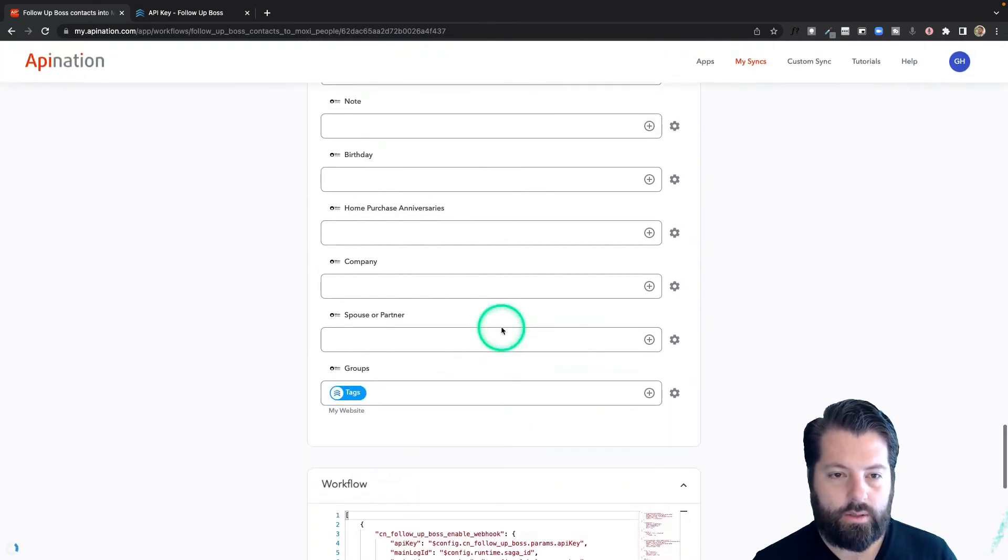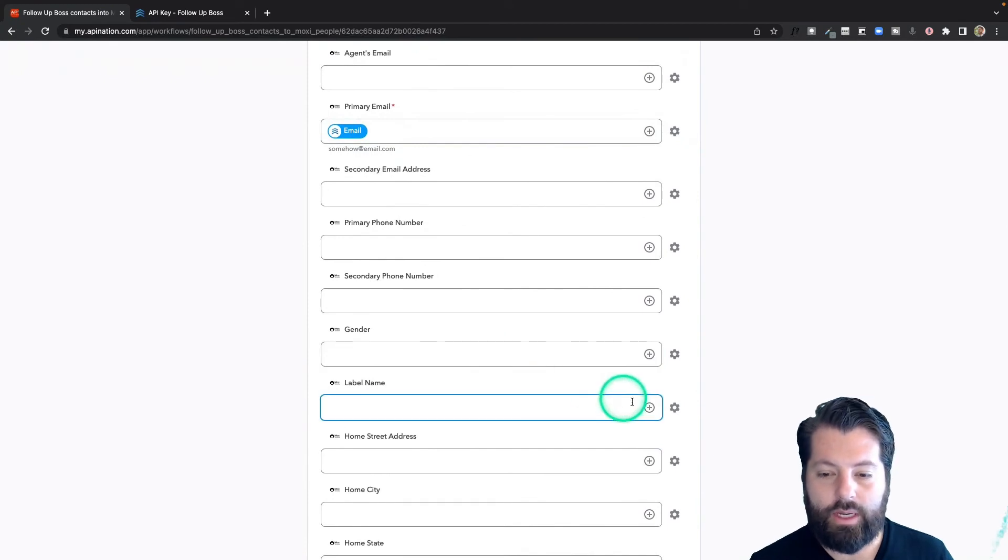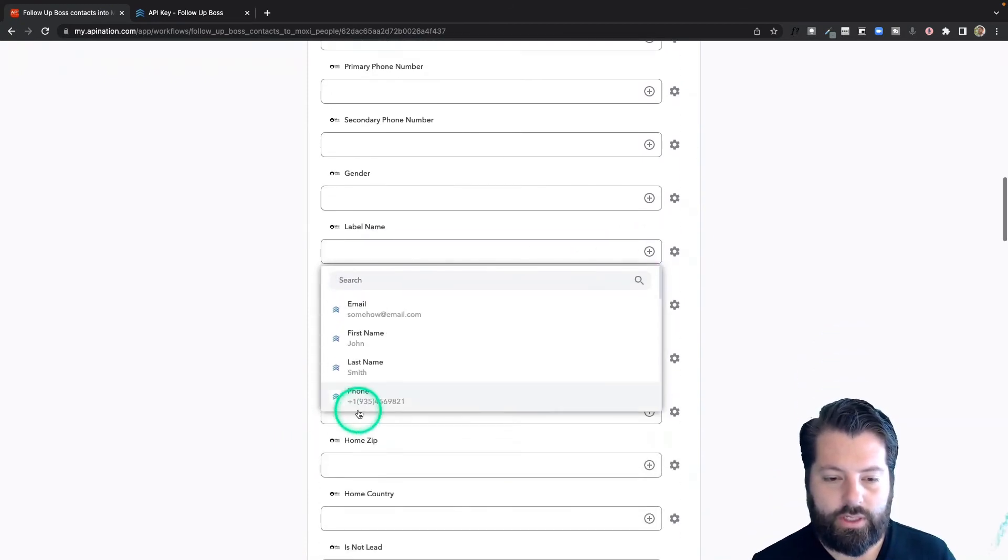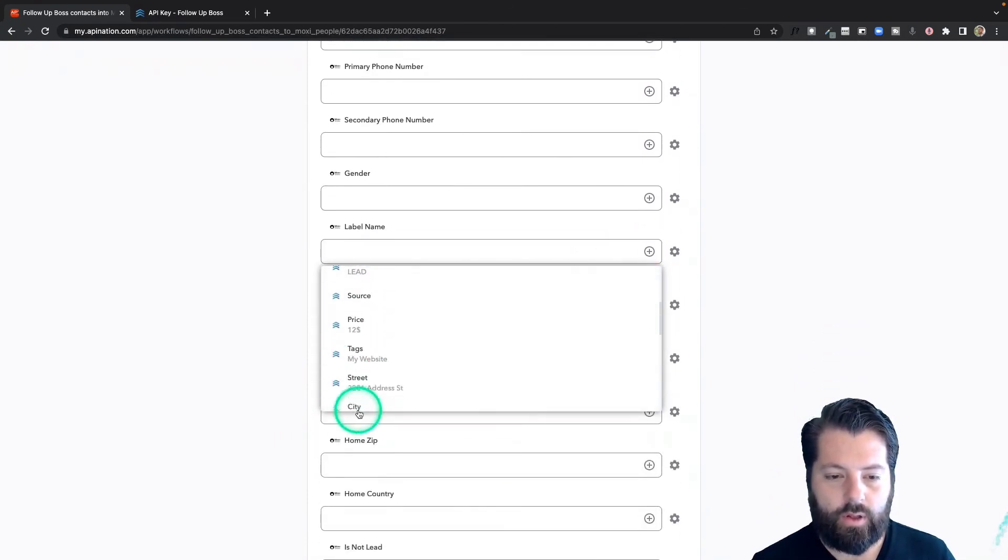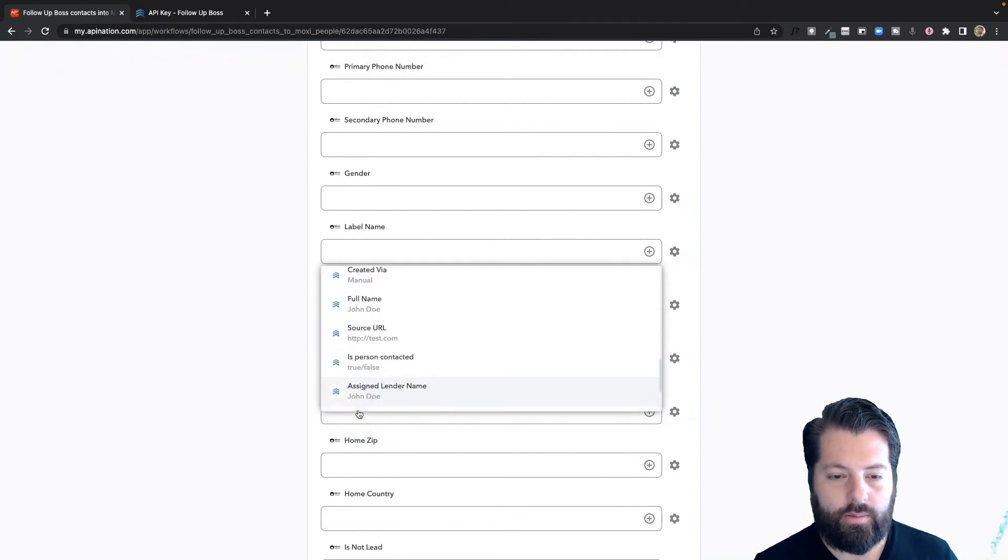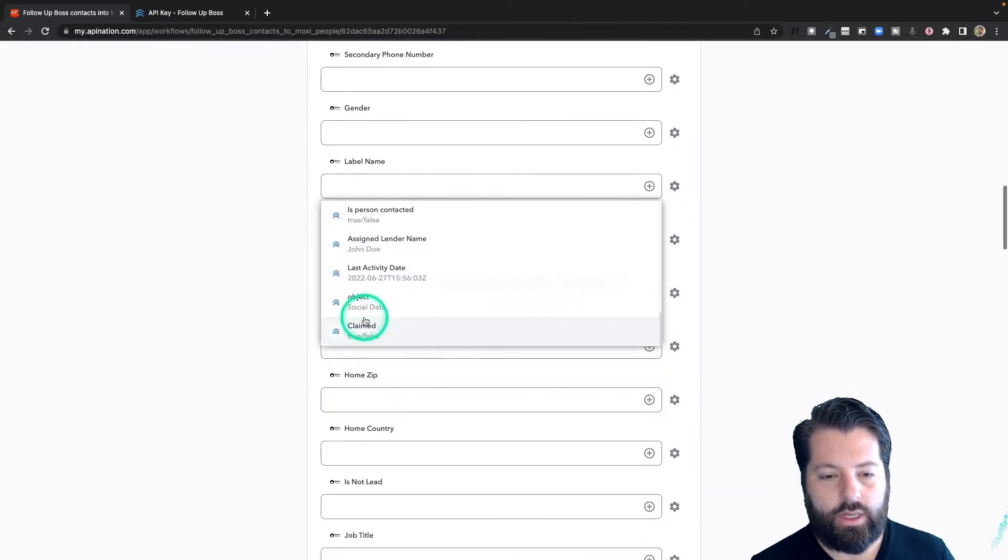Definitely hop in here and take a look at all the fields you can sync from Follow-Up Boss to make sure you're sending over all the information you can use in MoxieWorks.